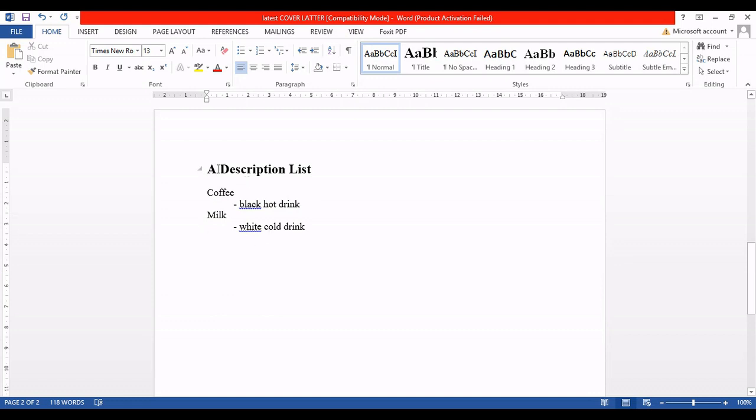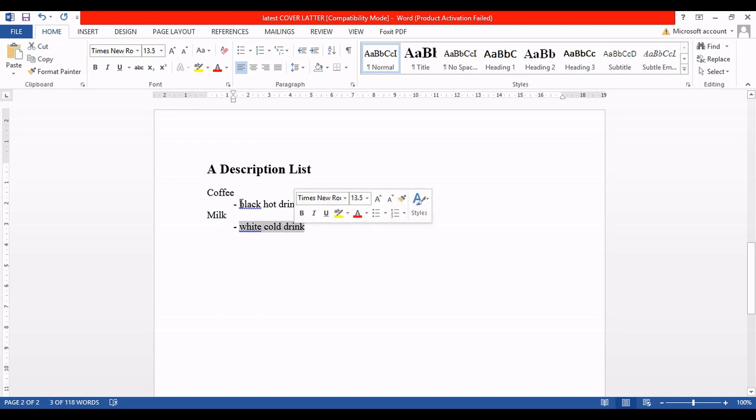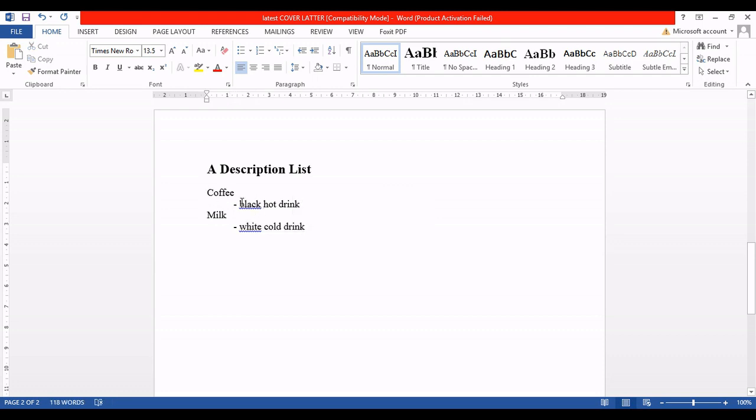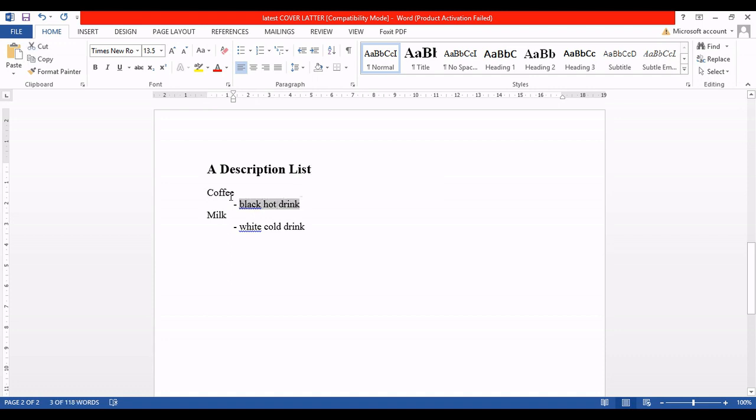Let's see what description list means by example. Let's say I want to write down a description list: Coffee and the description of the coffee, Milk and the description of the milk. So anything you want to describe, you can write down on the top as a heading and then explain the description below that heading.